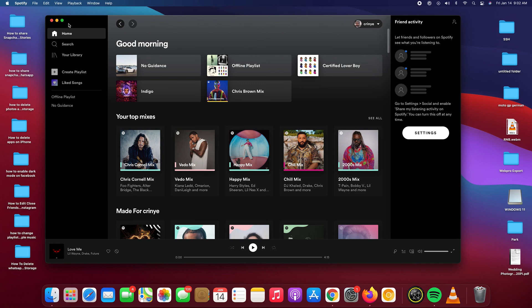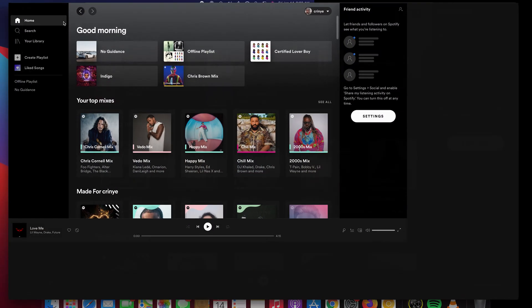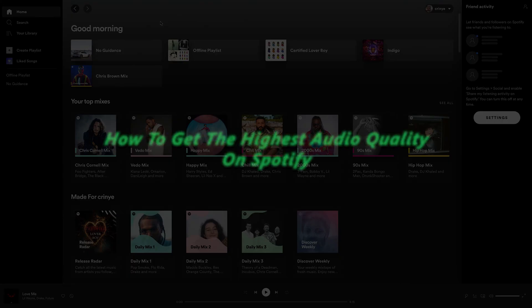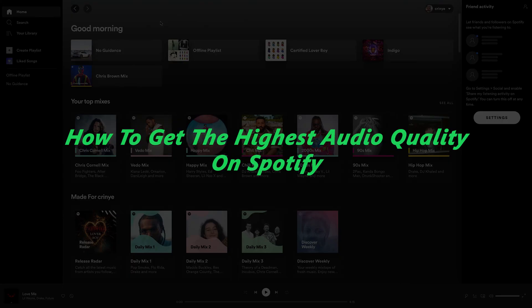What's up guys, welcome to WebPro Education's daily tech tips. In today's tech tip, I'll be showing you how to get the best possible audio quality on Spotify.